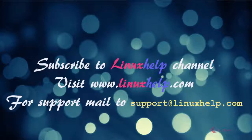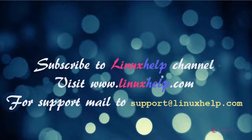Thanks for watching this video. Please subscribe to our channel LinuxHelp for further tutorials. Visit www.linuxhelp.com. Any queries, mail to support at linuxhelp.com.